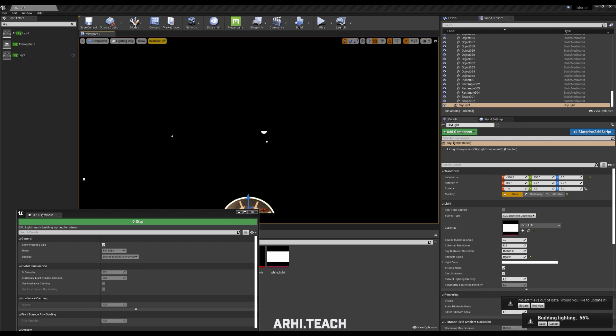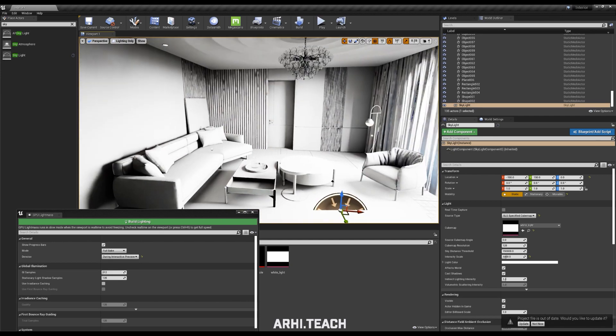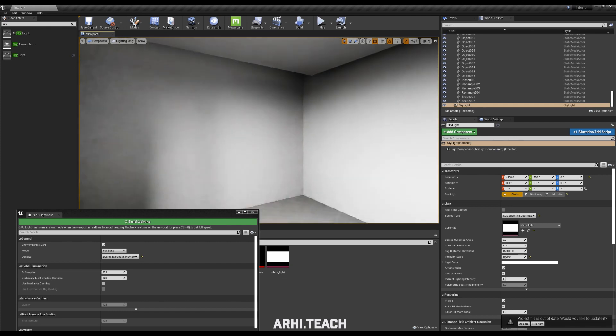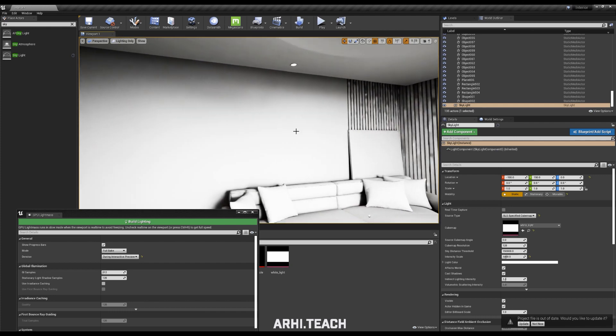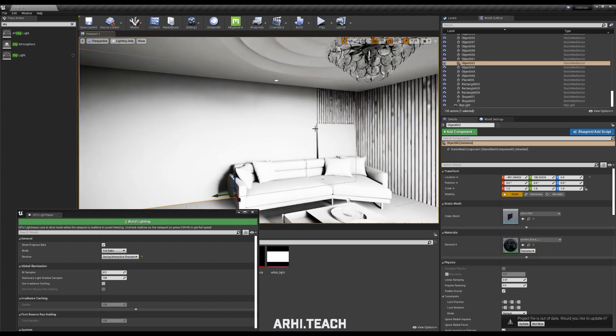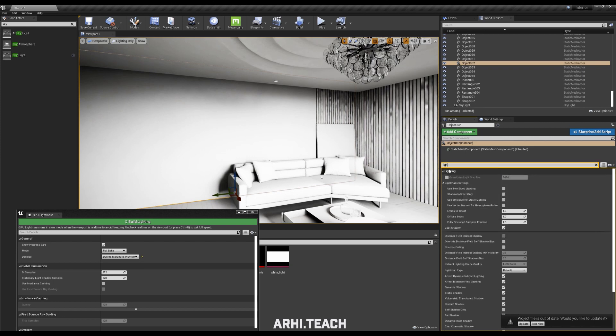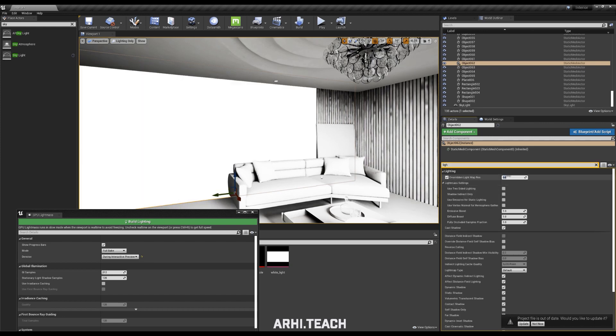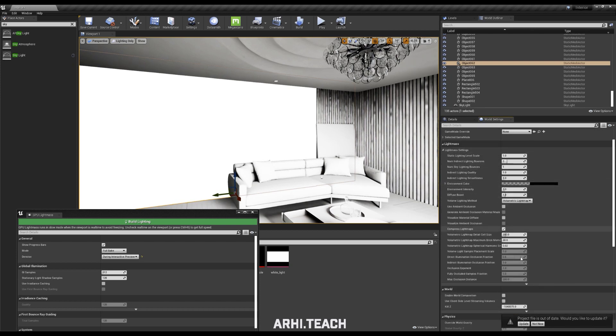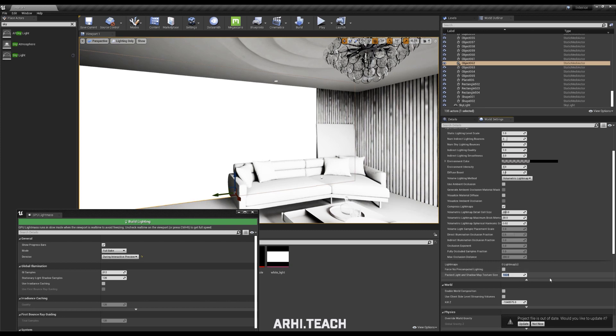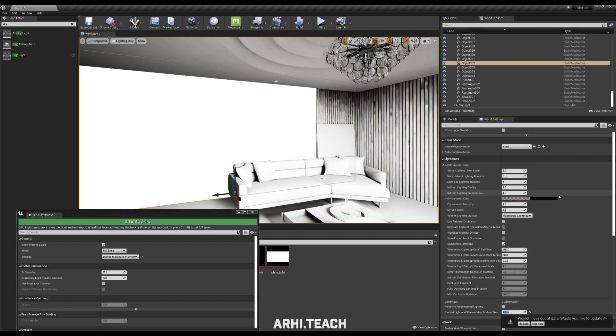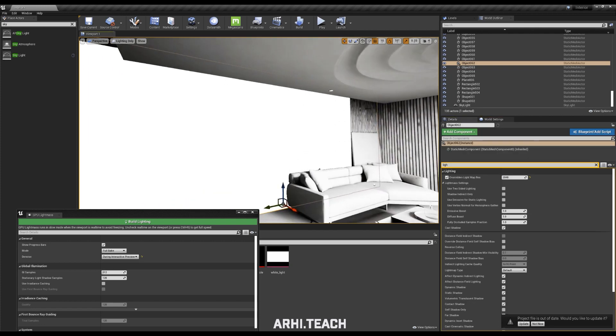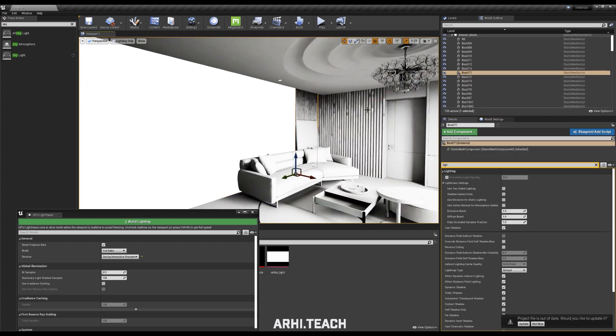After baking, turn on real time by turning off real time off. Where we have insufficient quality shadows or some artifacts, we select this object. In detail, we write light in the search. Check the overridden checkbox, increase the light map's values, then world settings. We need to open the light map settings and immediately set the maximum value here to 4096. We will substitute 12 for the number of bounces, here are indirect lighting bounces.